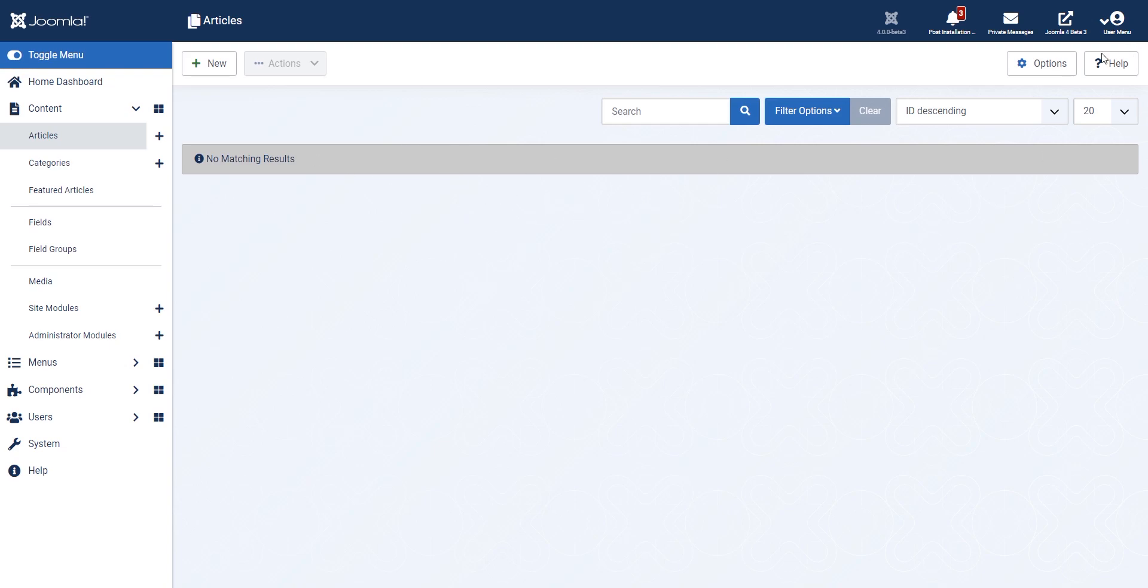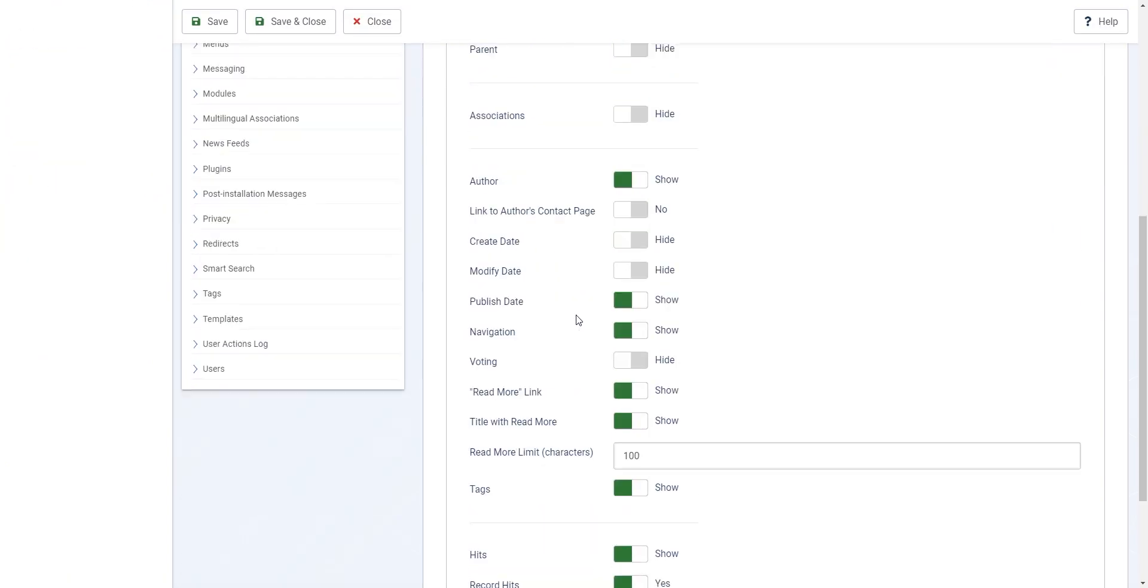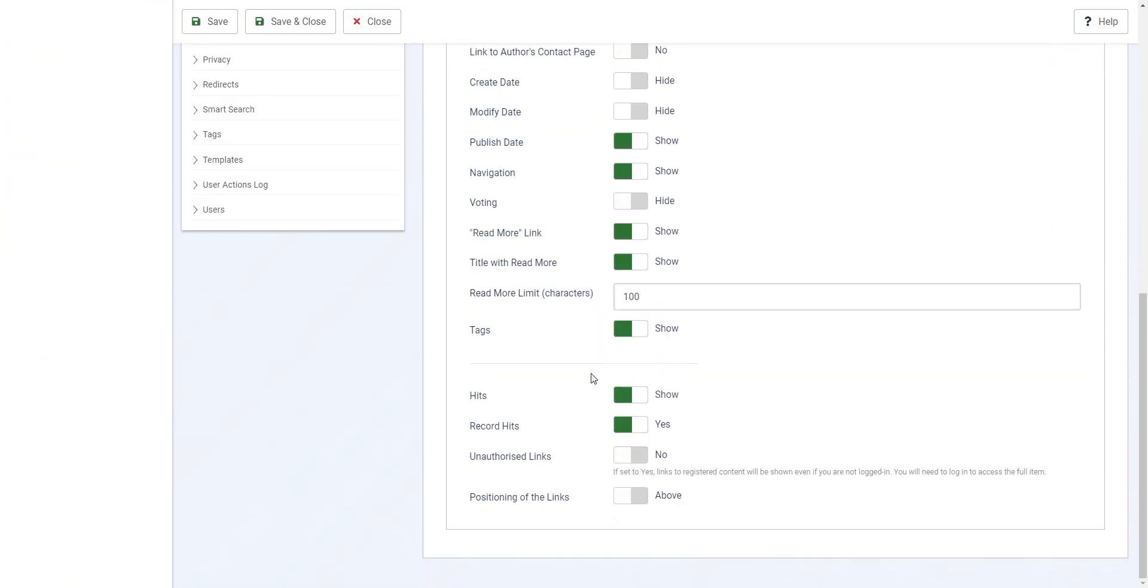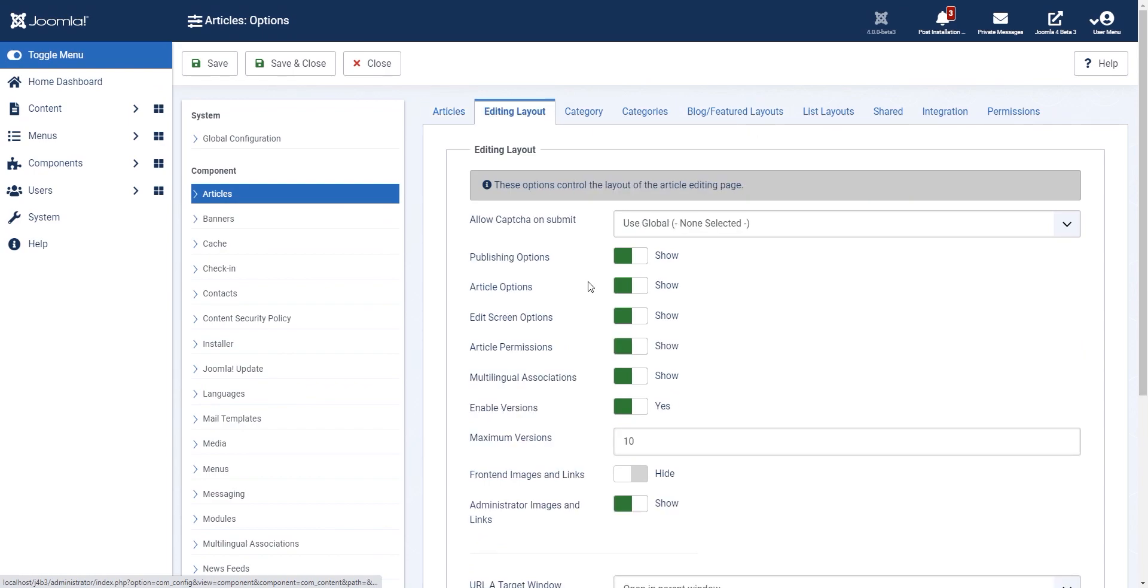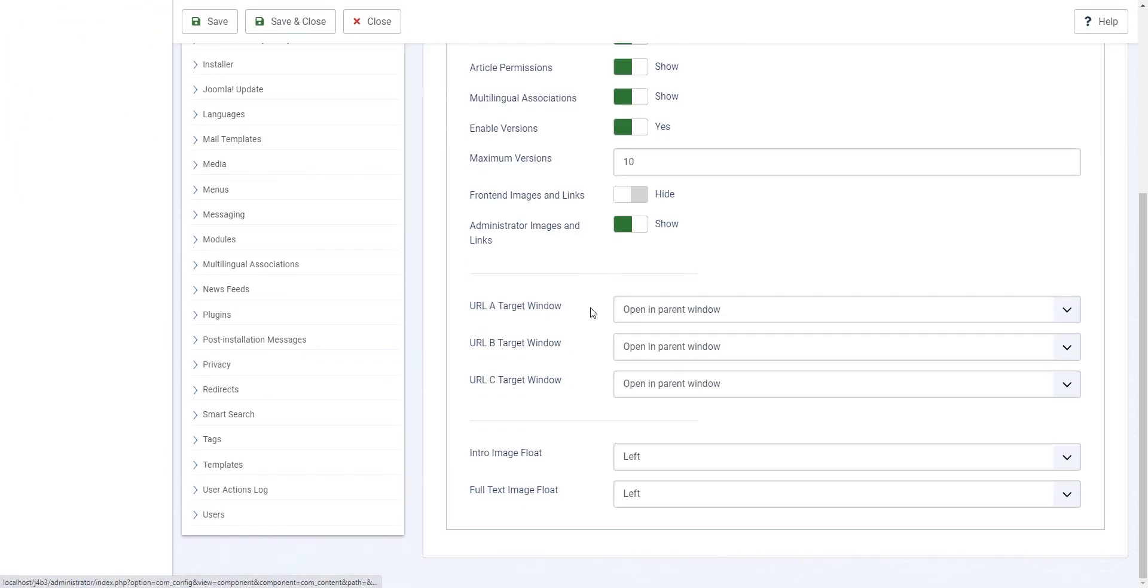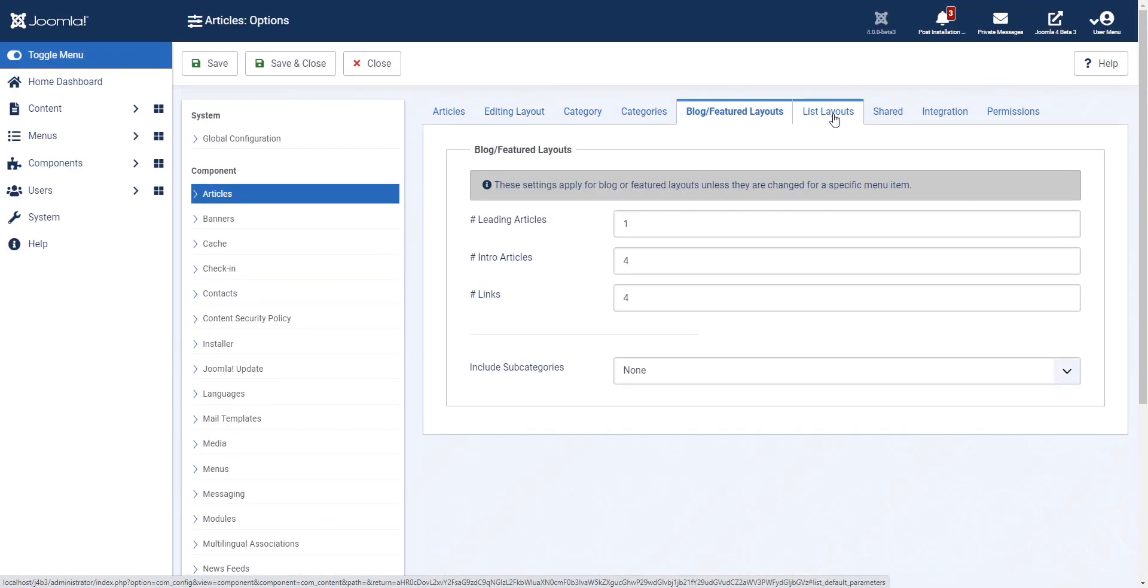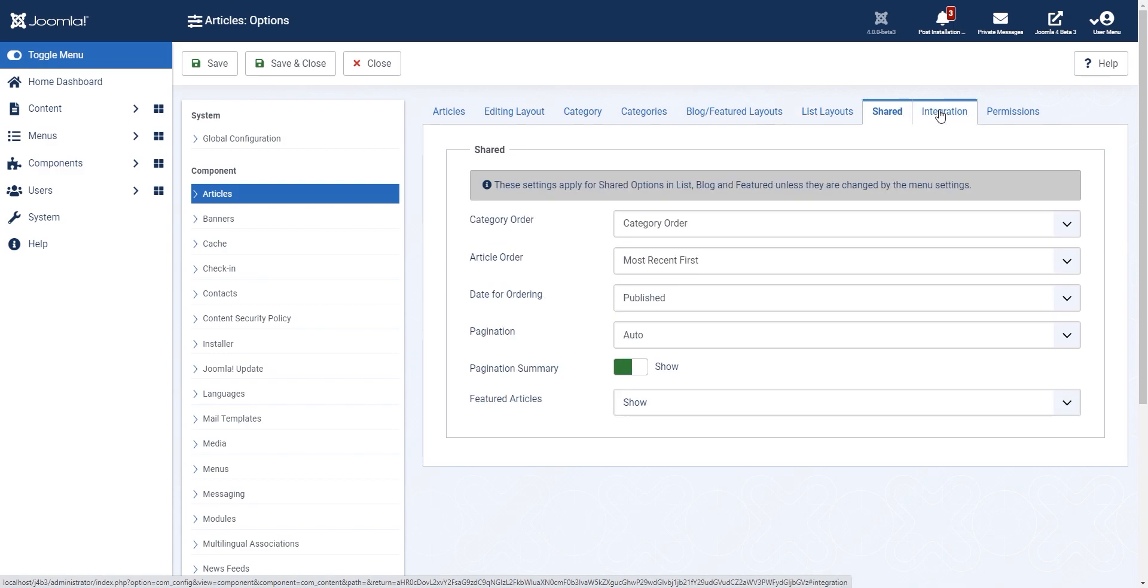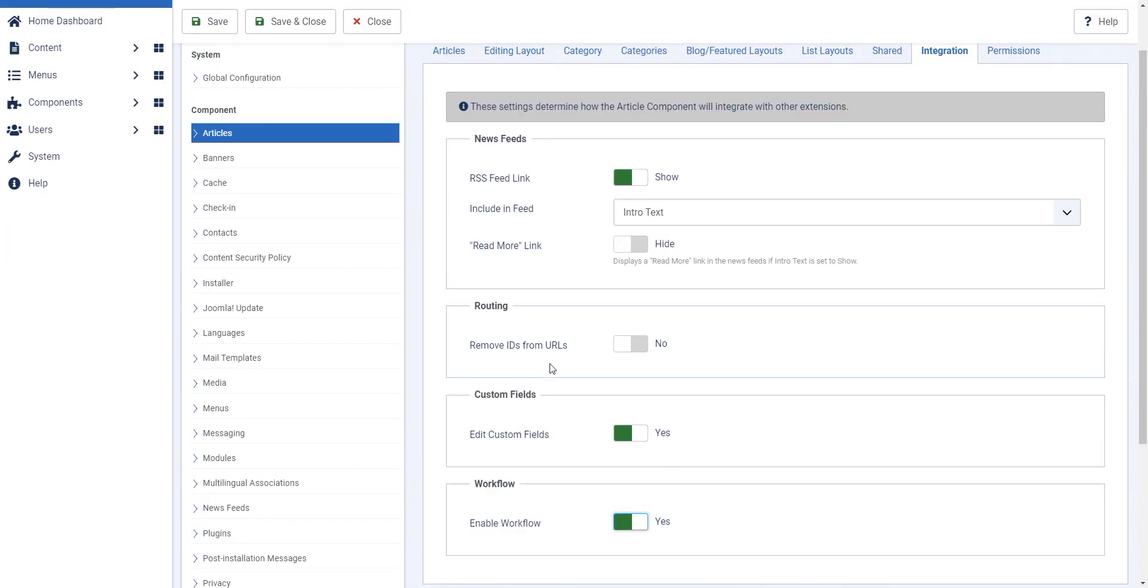Workflows are here but you have to enable them. In the article manager you go to options, and there you go, enable workflows.